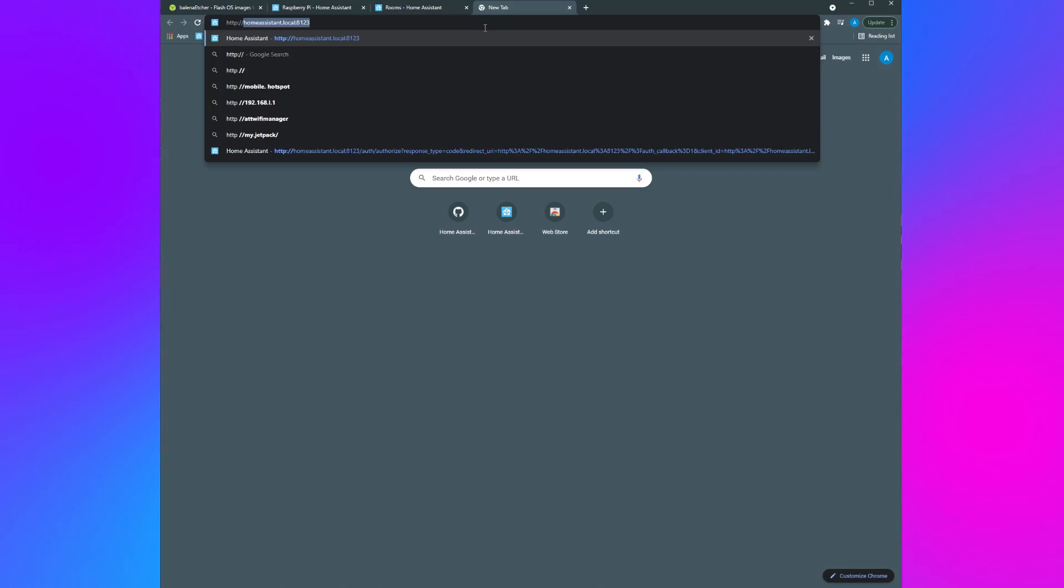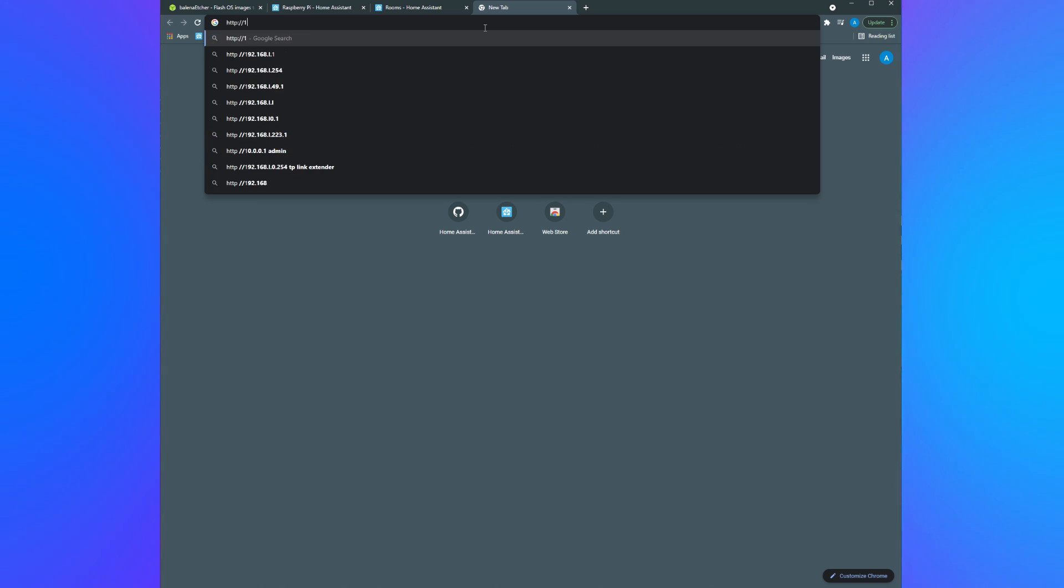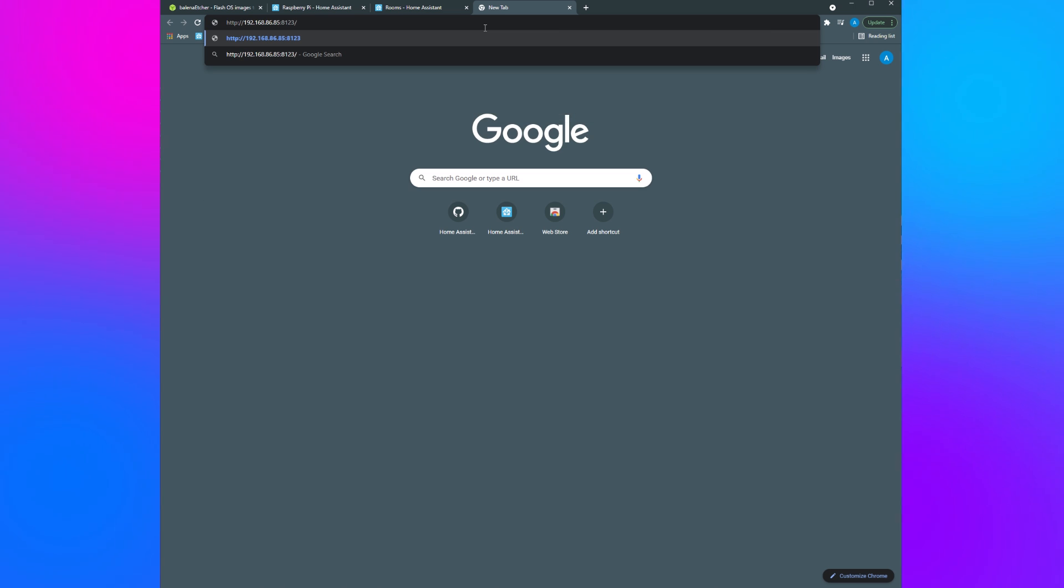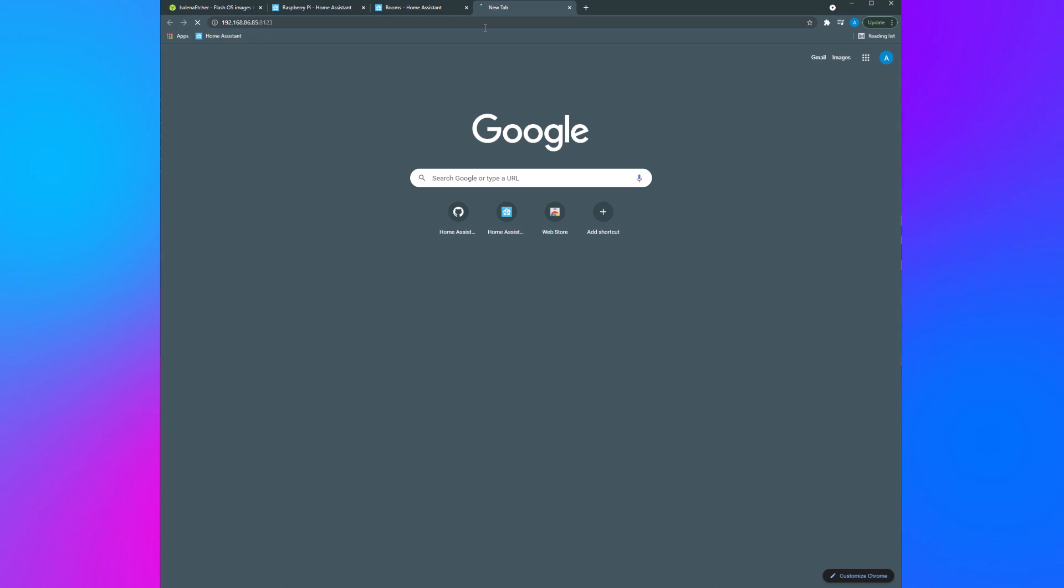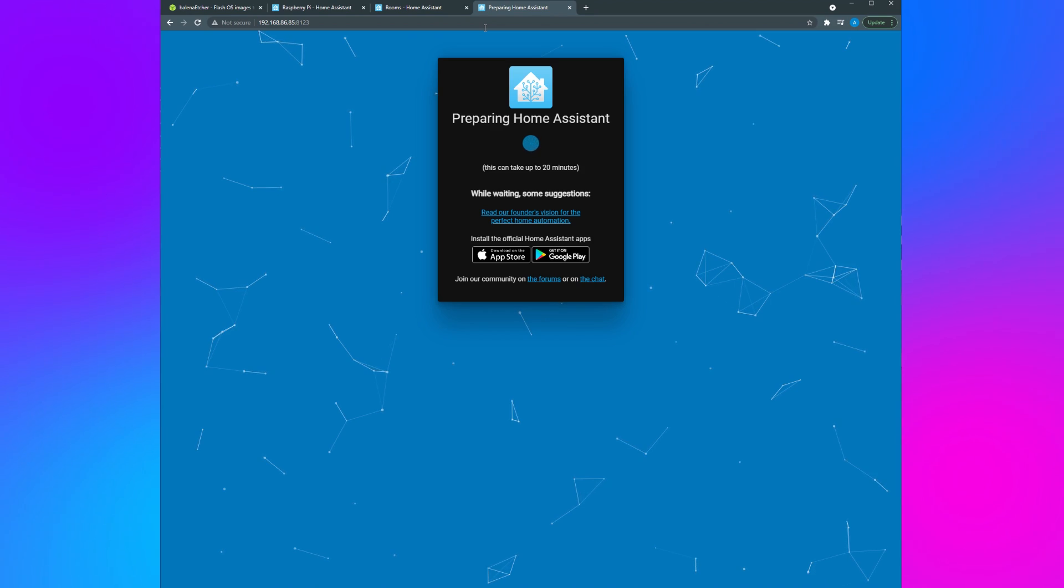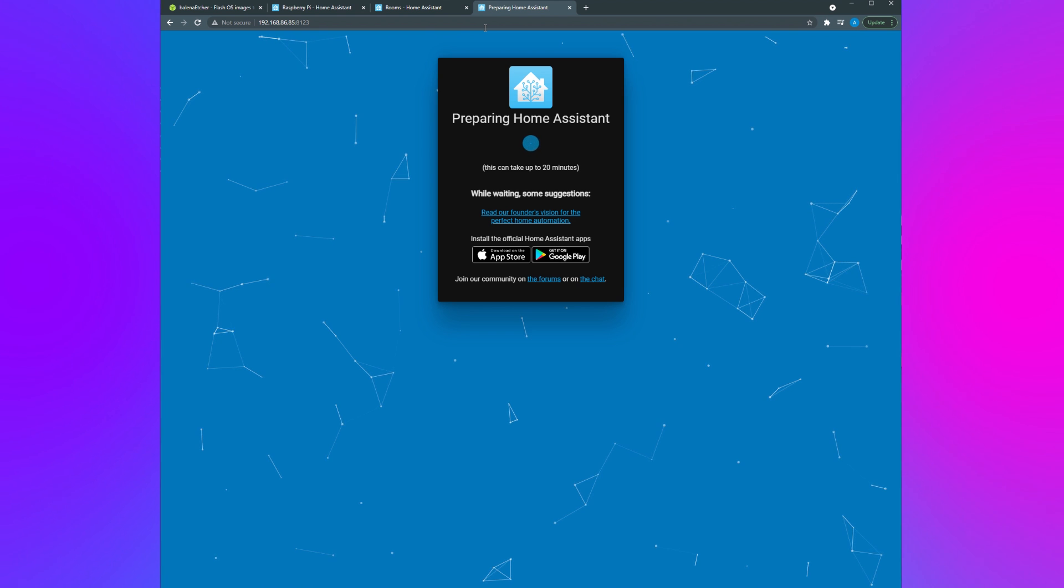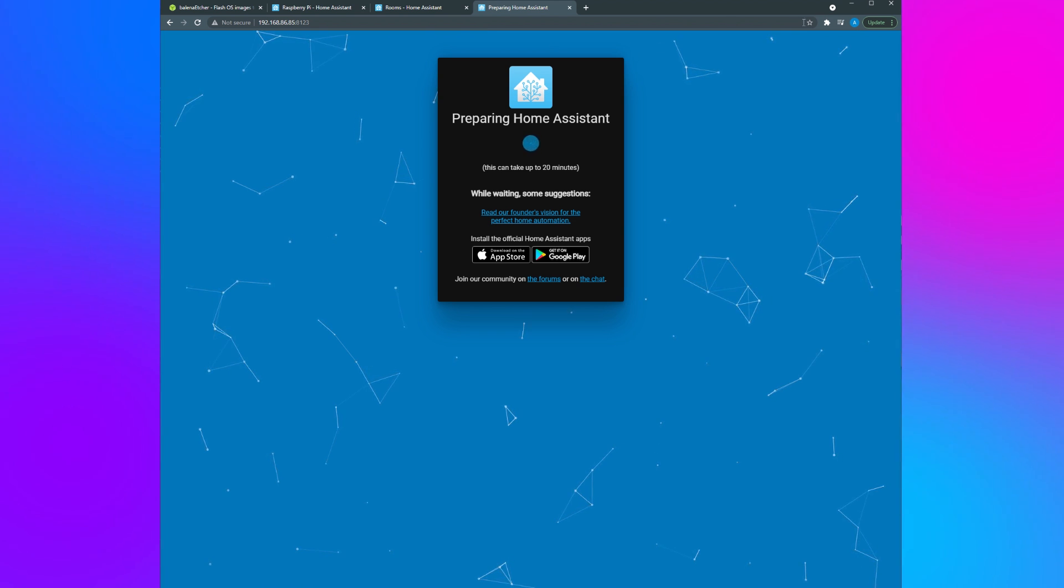On your PC browser navigate to Home Assistant dot local colon 8123. Alternatively you can log in with the IP address of your Raspberry Pi colon 8123. If you don't know the IP address of your Raspberry Pi you can log into your router and find it there. Once you navigate to your IP address or to Home Assistant dot local you're going to see a screen indicating that Home Assistant is starting up for the first time.